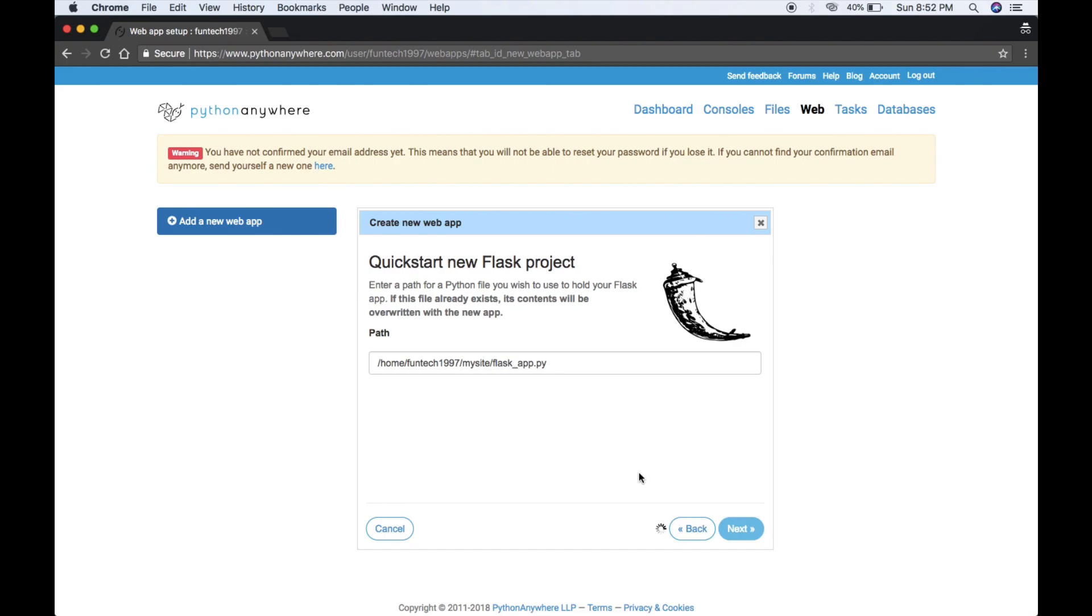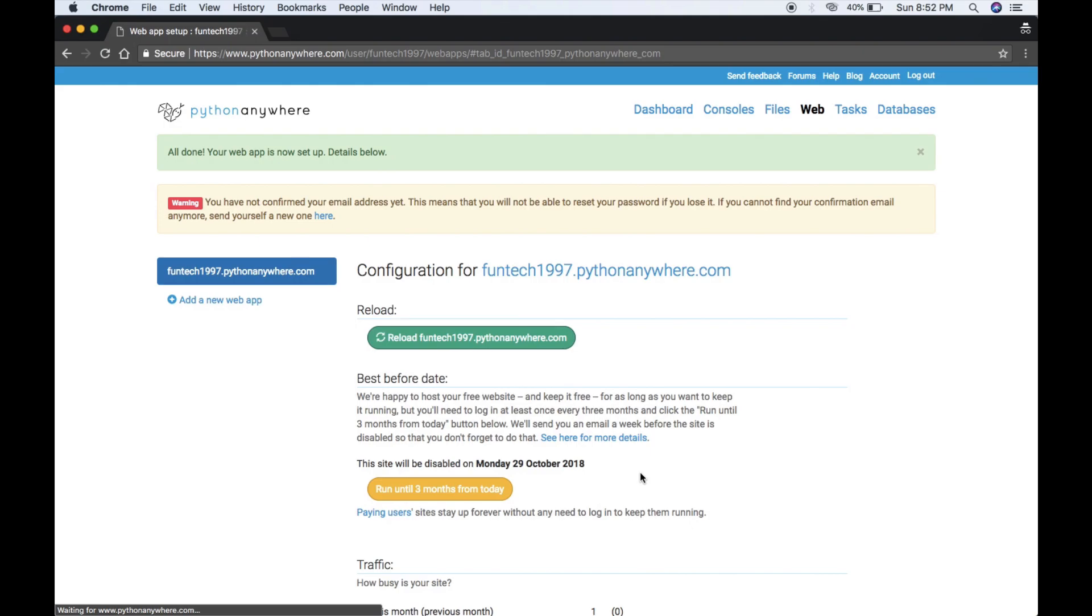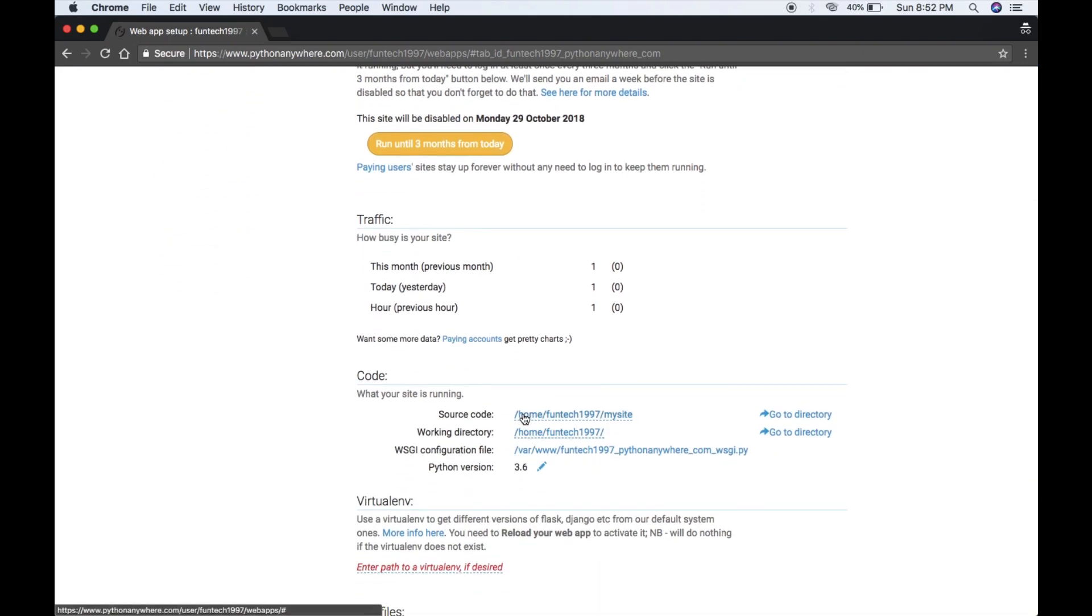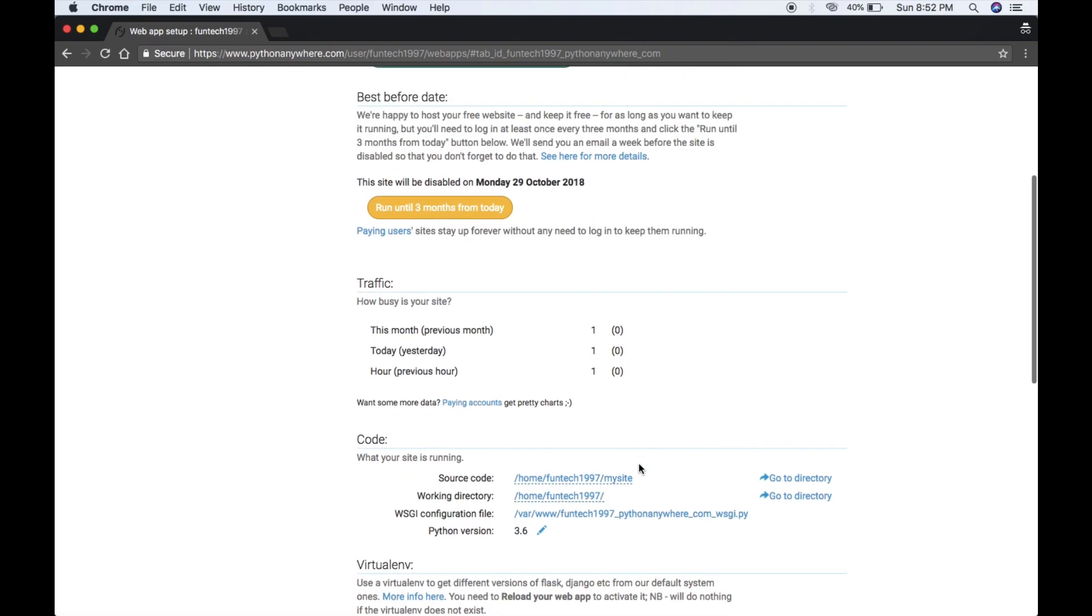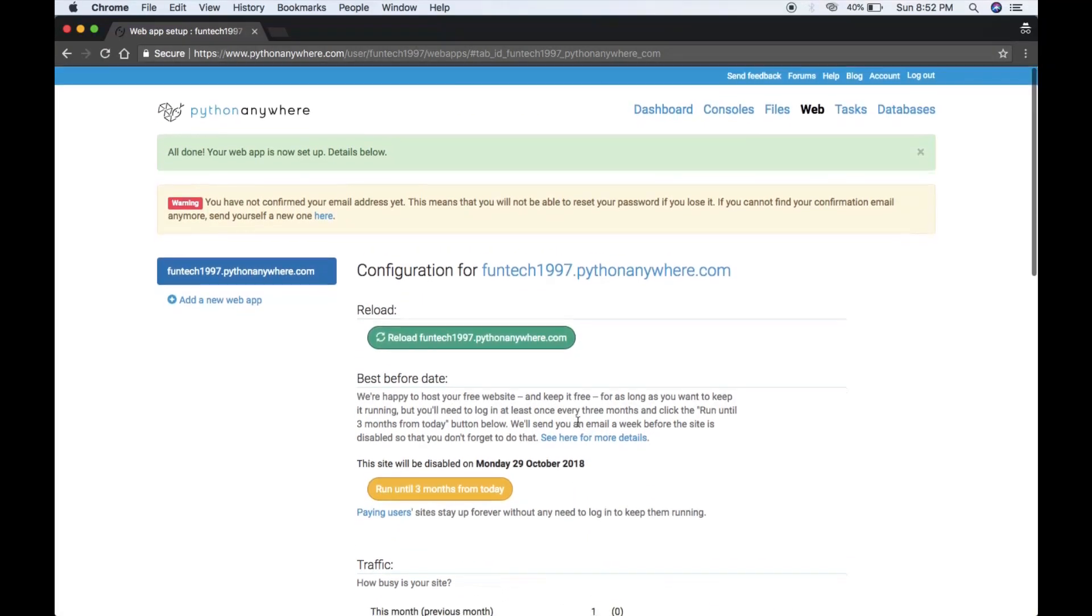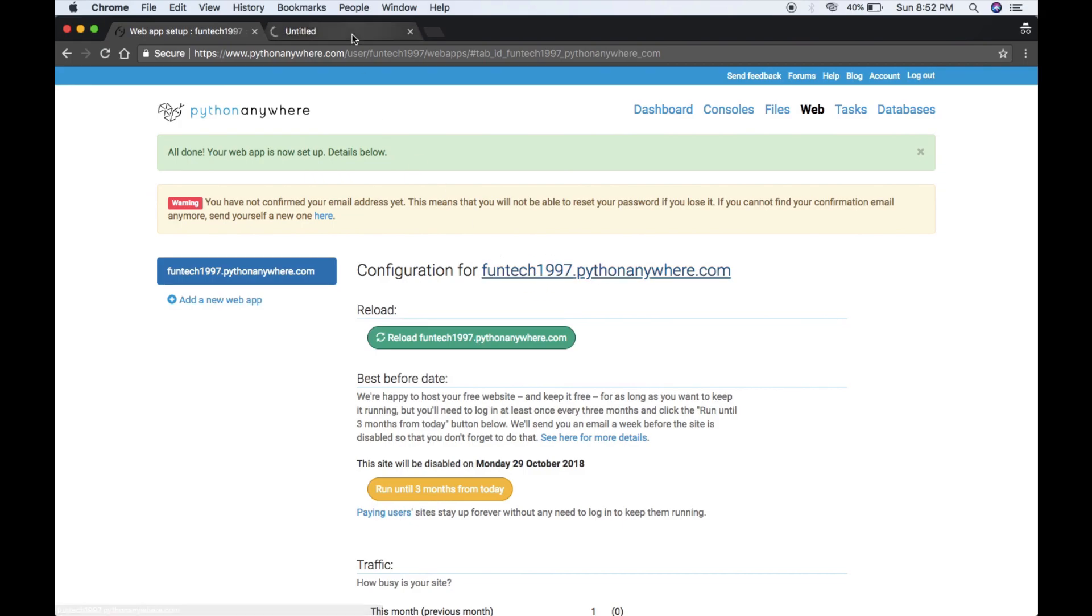It will create your home directory in my site. Here you can see home/funtech1997/mysite - this is the source code directory. Your app is running on this URL. 'Hello from Flask' is your sample code.